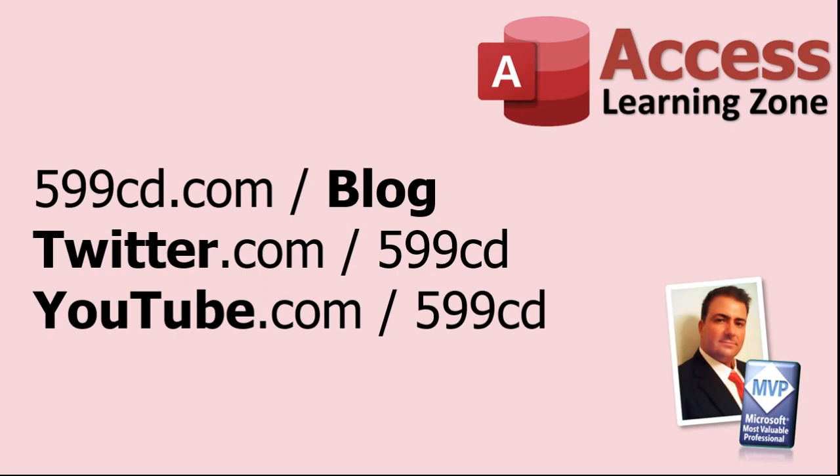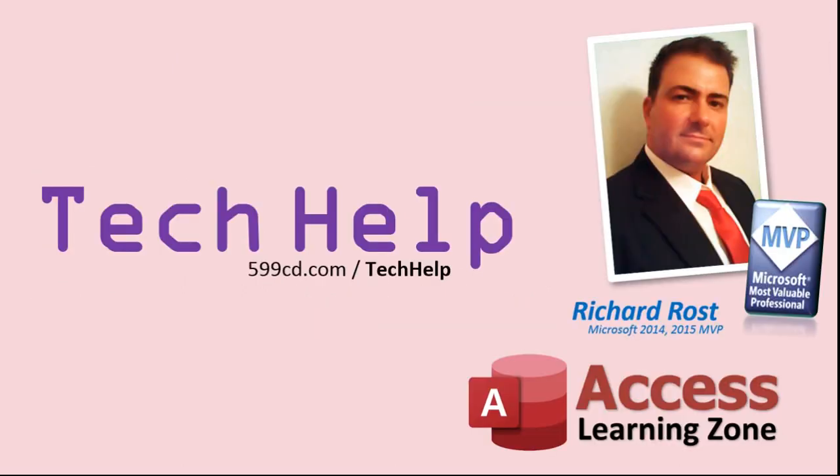Once again my name is Richard Rost. Thank you for watching this tech help video brought to you by Access Learning Zone dot com. I hope you enjoyed this video and that you learned something today. I'll see you again soon.